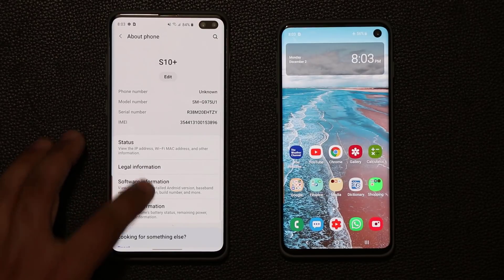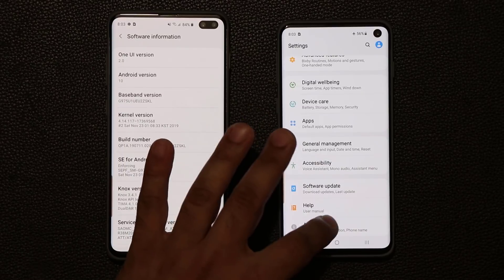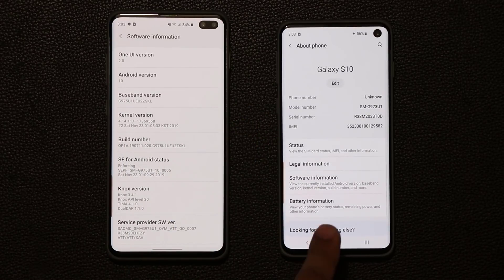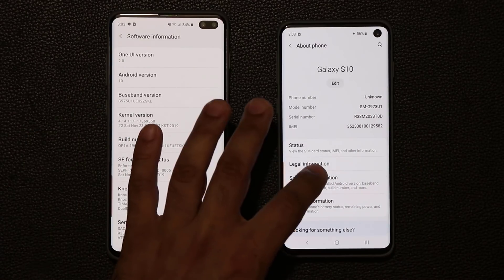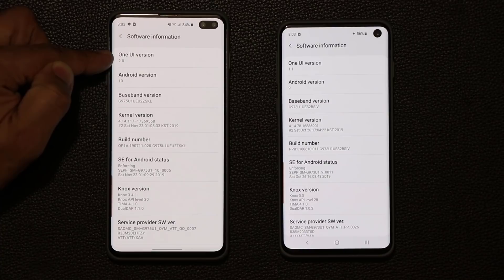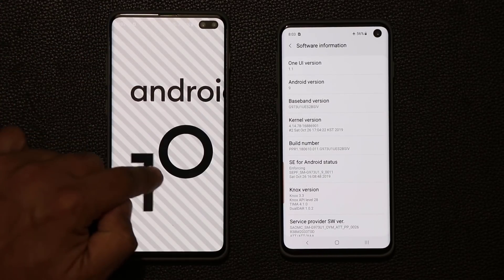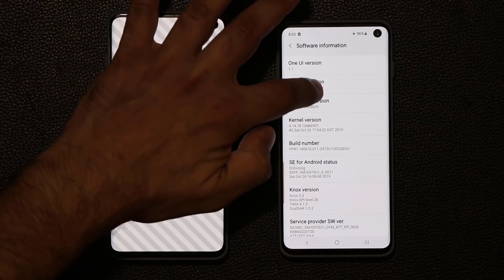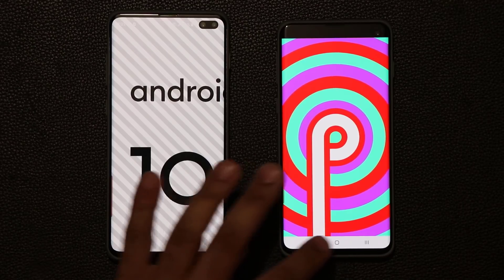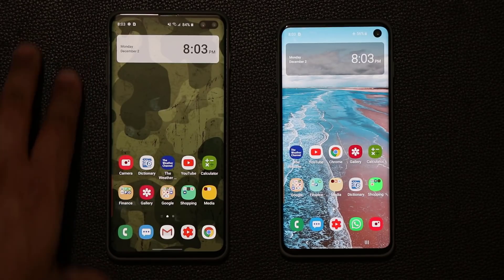Let me go to my About Phone and tap on Software Information. This phone right here is running the older version of Samsung One UI and is here for comparison purposes. You'll see that we have One UI 2.0 and Android 10 right there, and then we have One UI 1.1 with Android version 9. So let's do a quick comparison and see all the new amazing features on the final build of One UI 2.0.